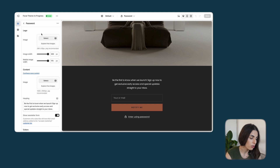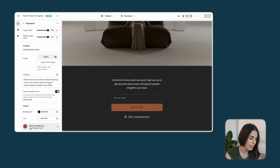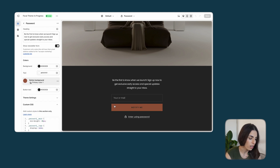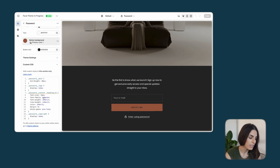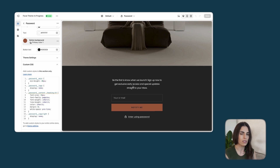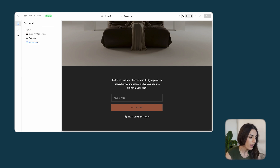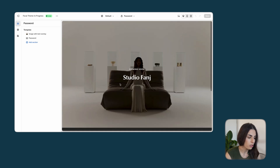For this section you can add the logo, change the widths, add a background image, change the text, and change the colors of the button. We added some custom CSS because we wanted to change some text styling — if you don't know anything about CSS, don't worry, just skip it.